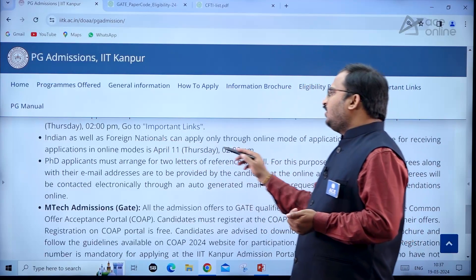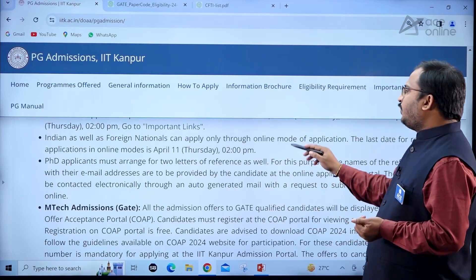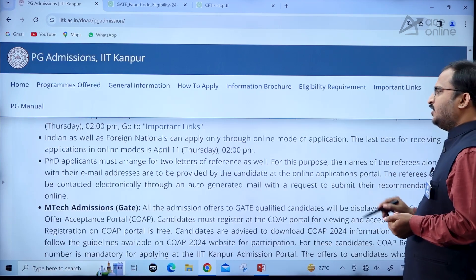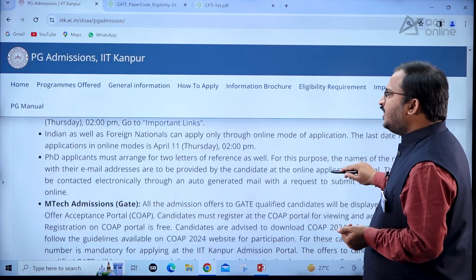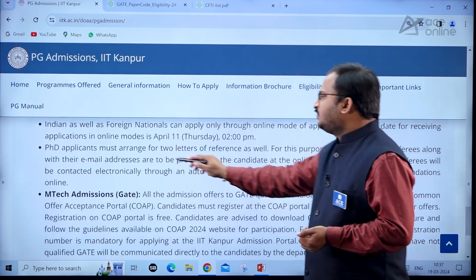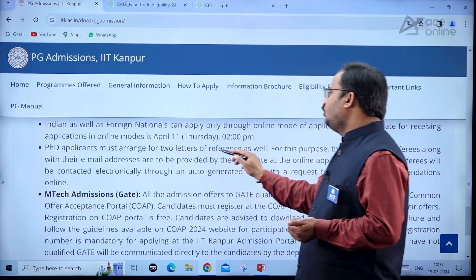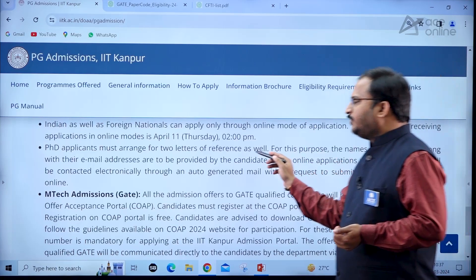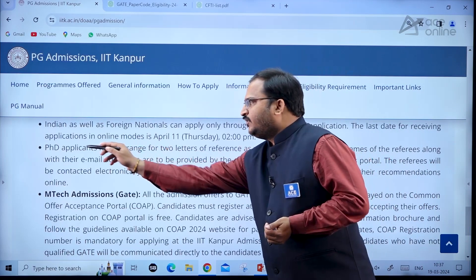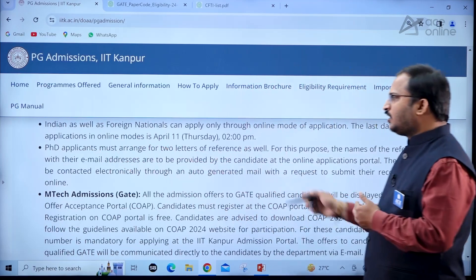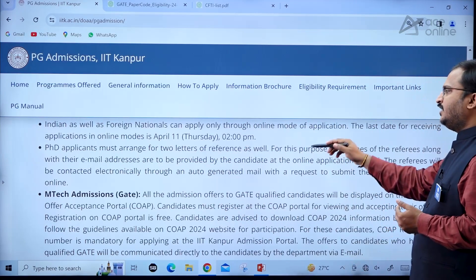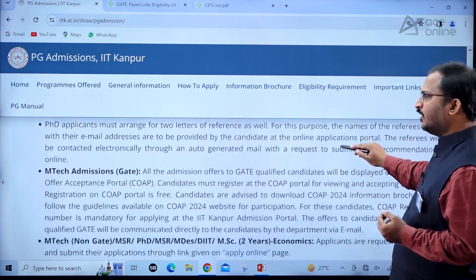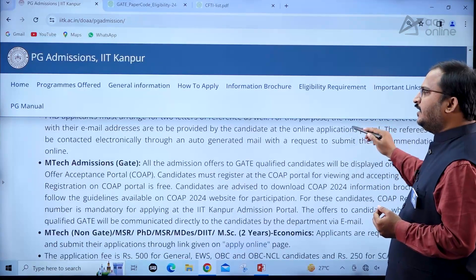Both Indian and foreign nationals can apply only through online mode of application. PhD applicants must arrange for two letters of reference. Try to remember this carefully if you are going for PhD, as two letters of reference are very important.